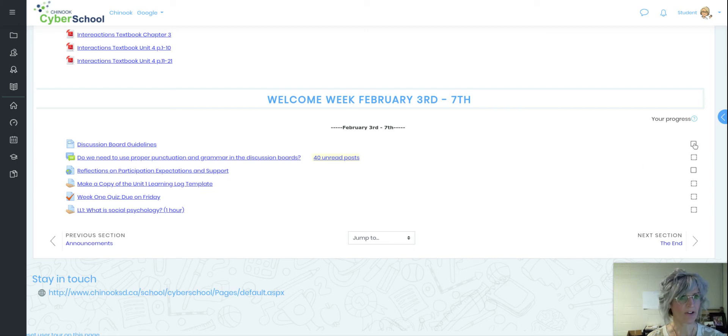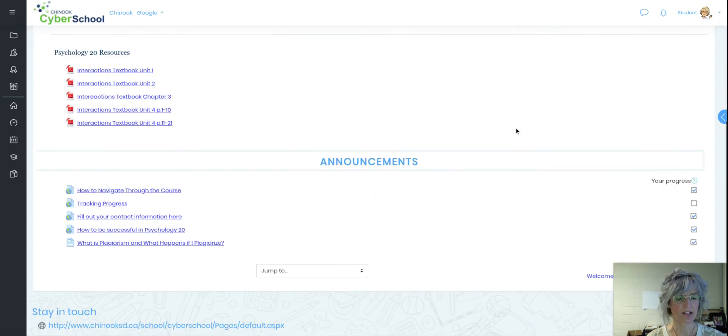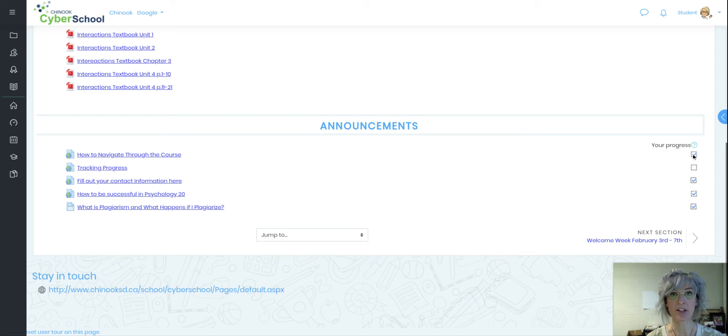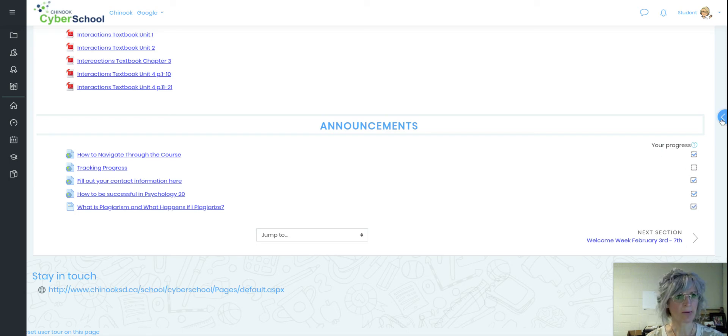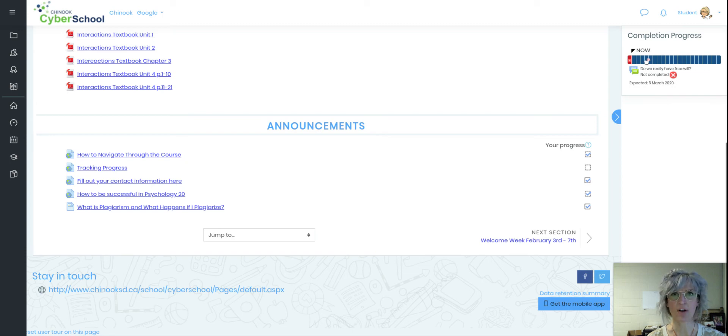As they finish these things, they'll see blue check marks come along on the side. So that's how they'll know whether they've completed it or not. That's a reminder every time they log in. These blue check marks will show up here, and on top of that they can click over to the side and see this progress bar here.